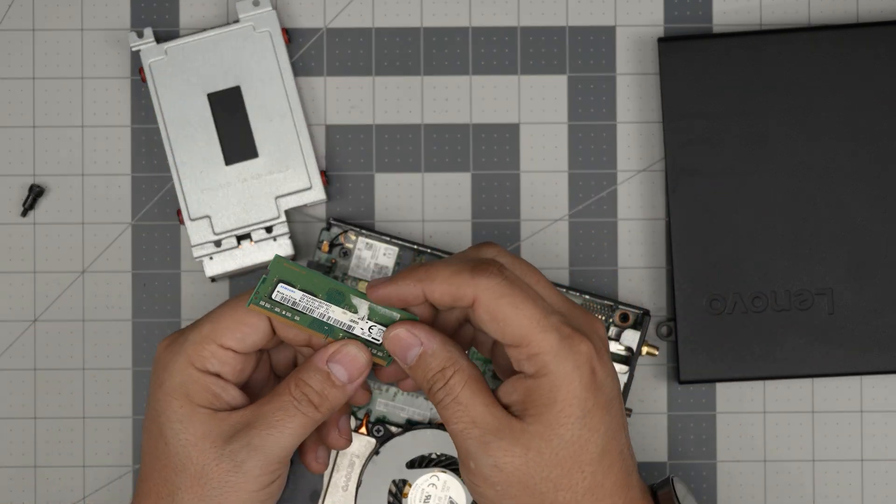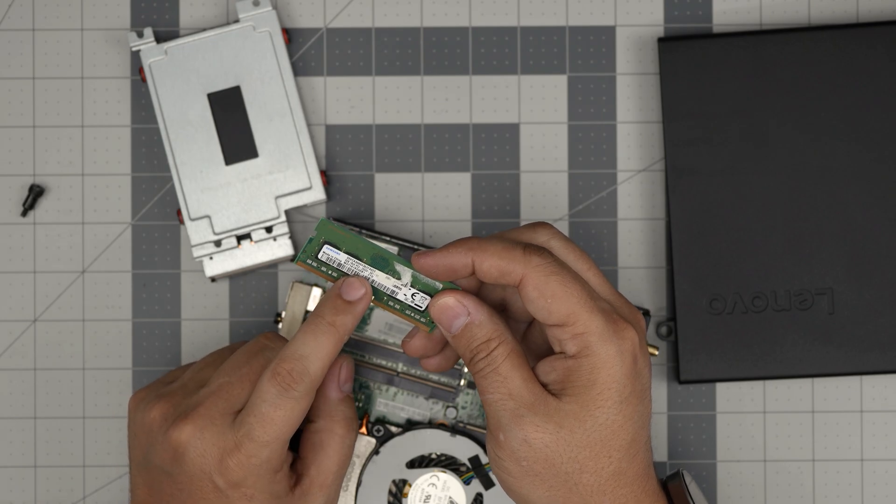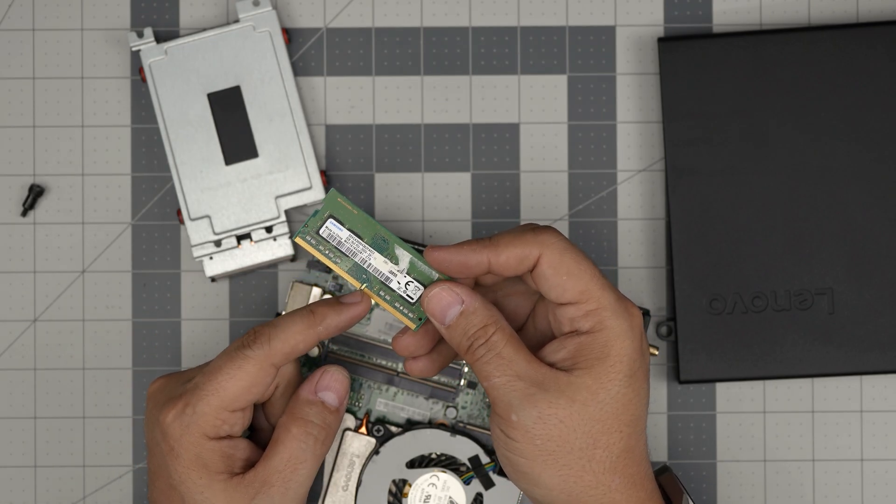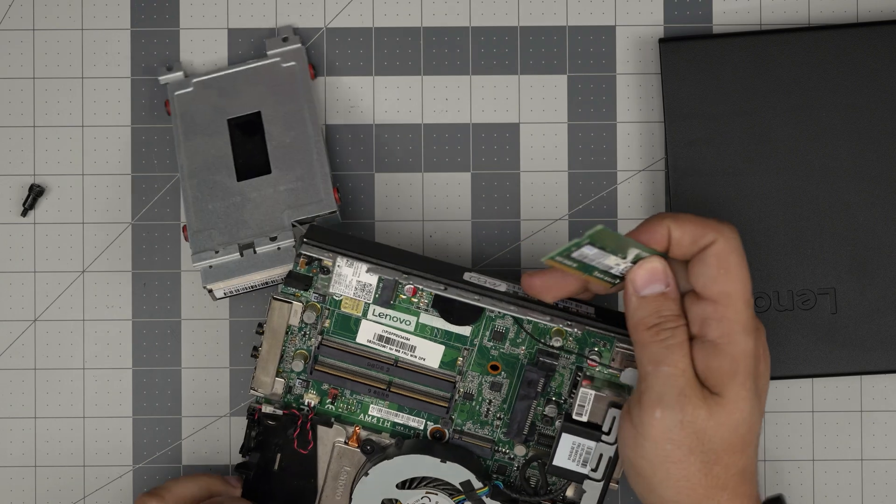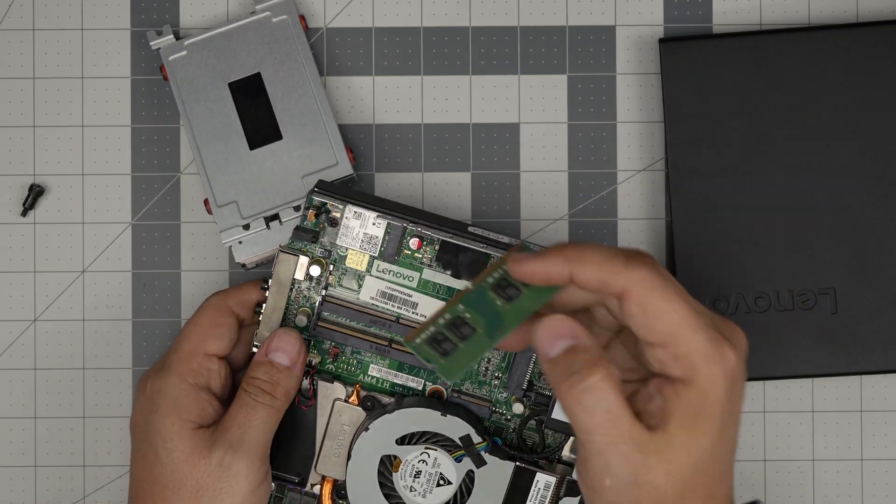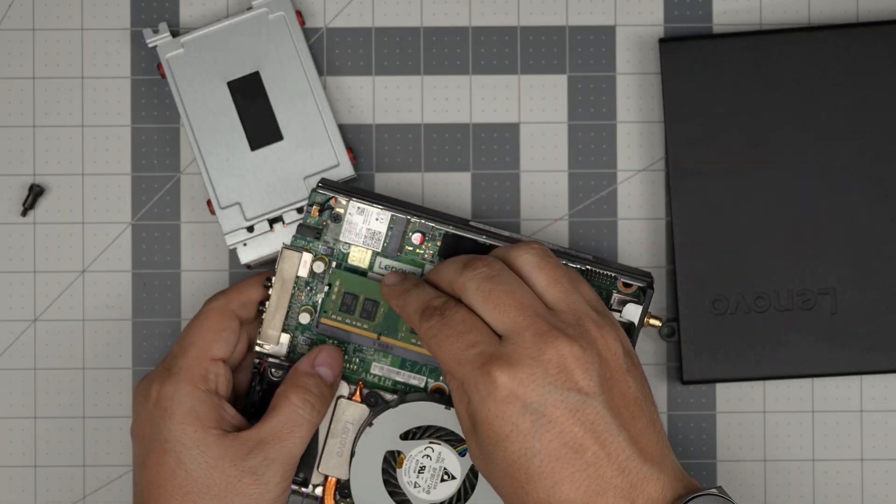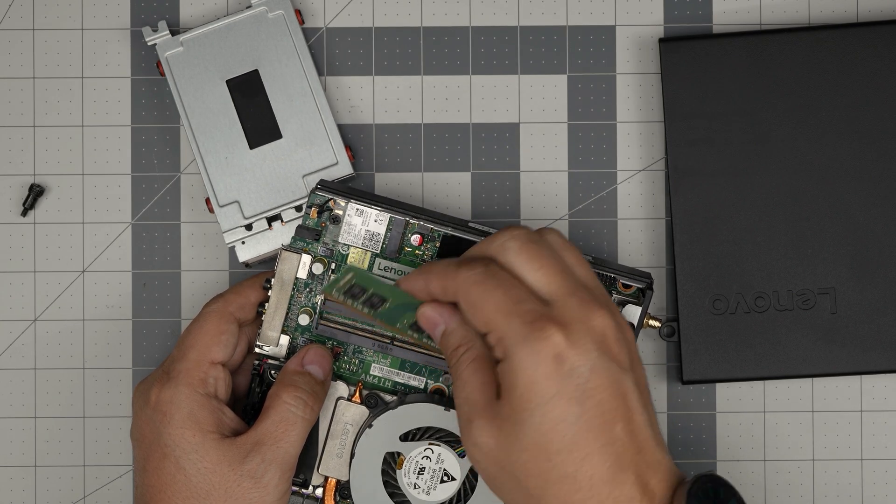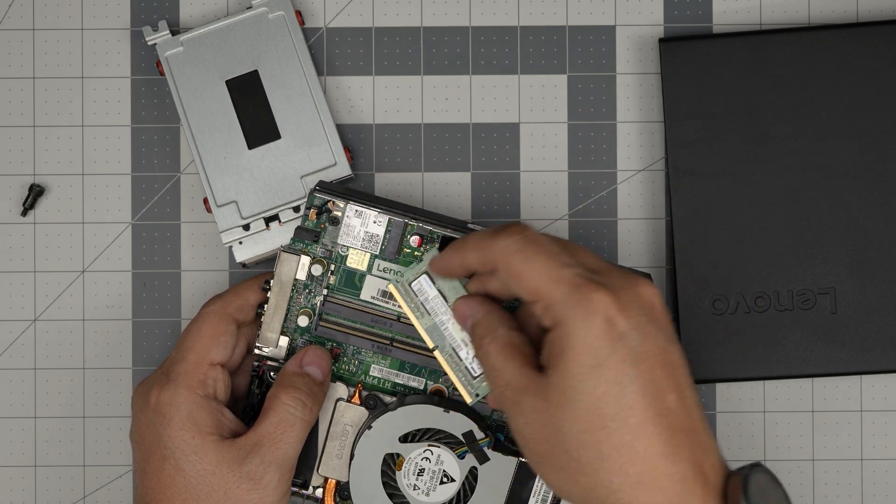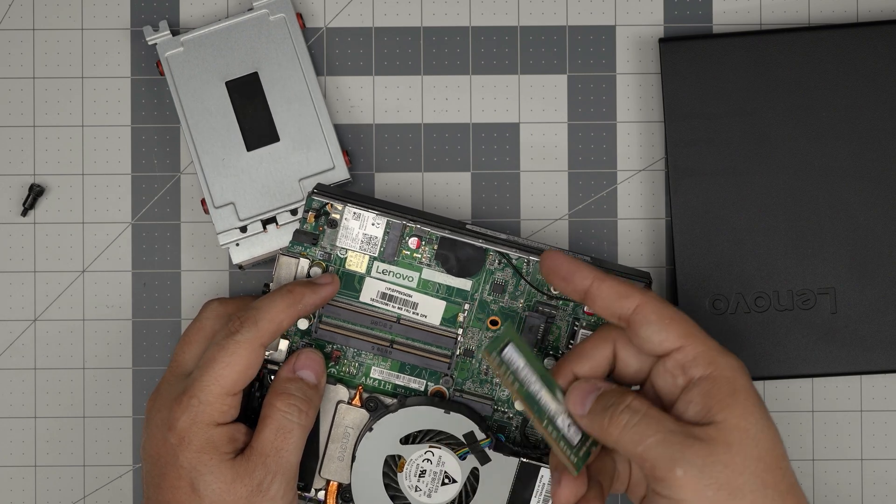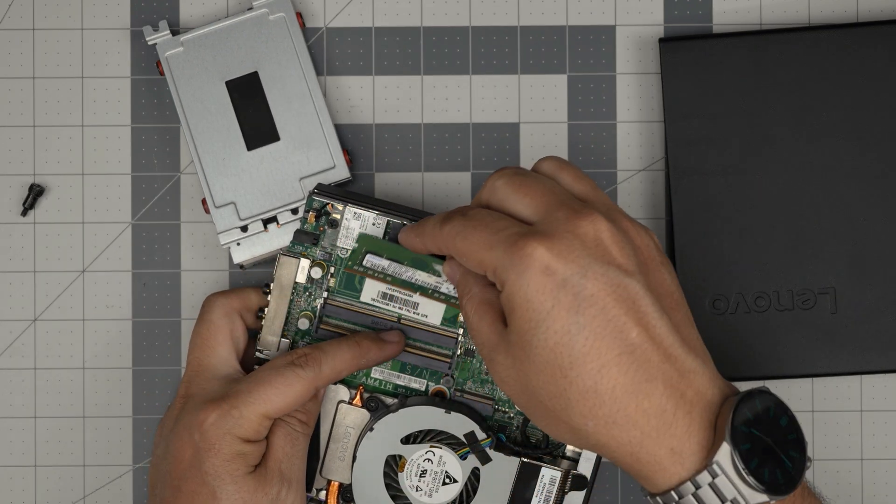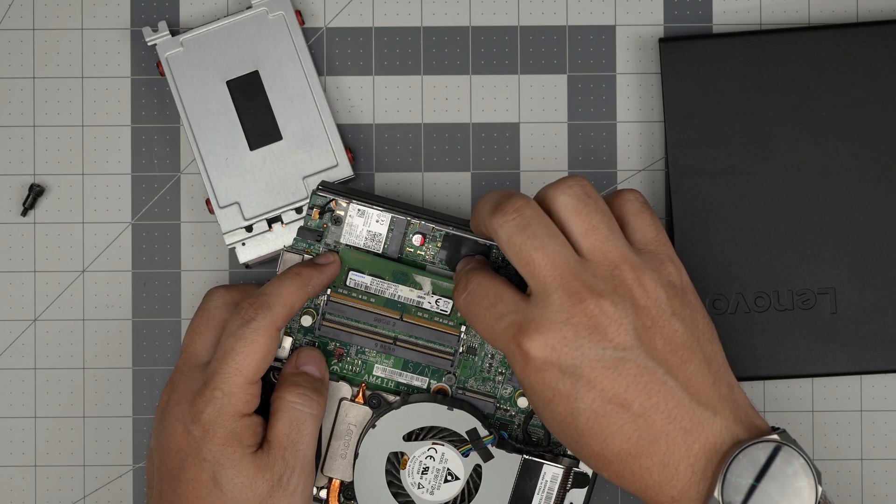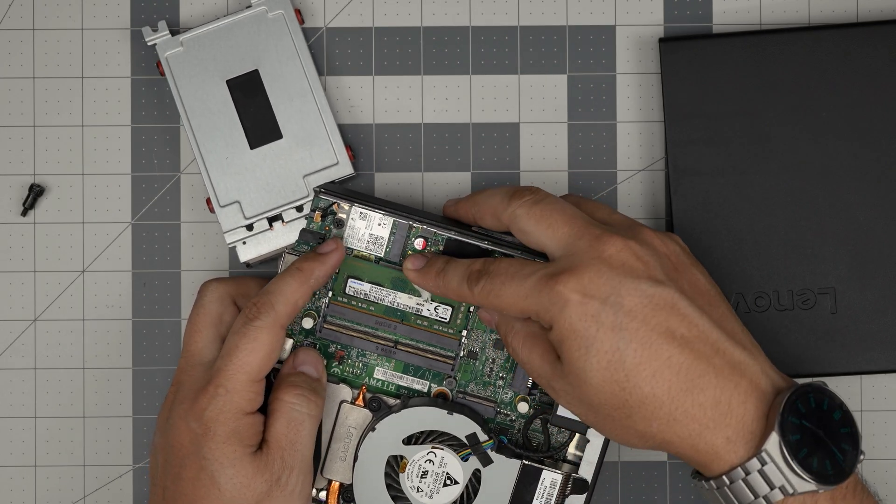You can see the second RAM slot right underneath. Get the new RAM, 16GB DDR4. Make sure the notch on the RAM matches the notch right on the slot. If I try to put this one the other way around, it's simply not going to go through because the notches are not matching. Make sure the notch is matching, bring it down at a 45-degree angle inside the connector, inside the jack.